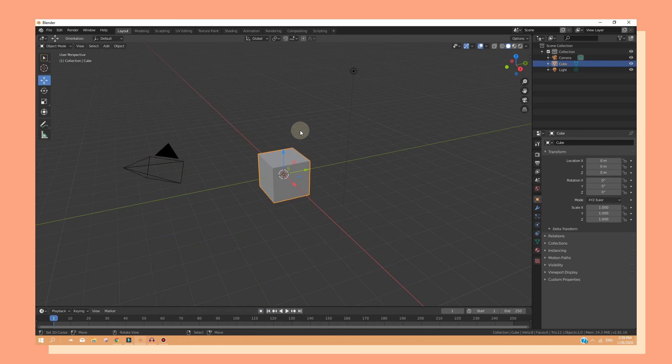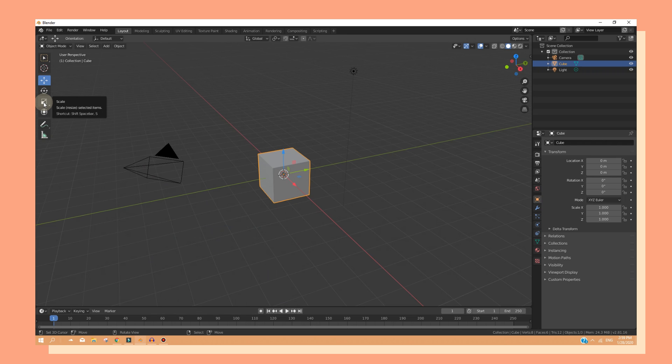In Blender, you can also move around objects. If you go to the left side of your screen, you can see that we have the move, rotate, scale tools.